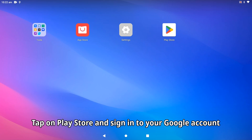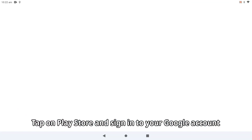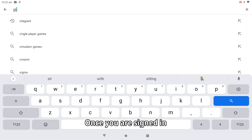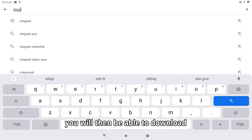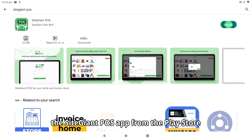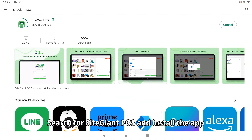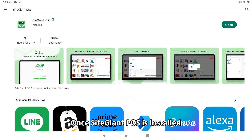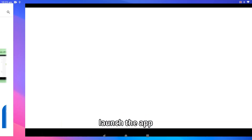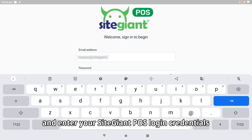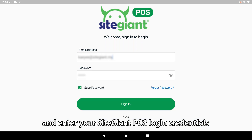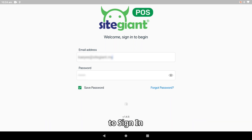Tap on the Play Store and sign in to your Google account. Once you are signed in, you will then be able to download the SiteGiant POS app from the Play Store. Search for SiteGiant POS and install the app. Once installed, launch the app and enter your SiteGiant POS login credentials to sign in.